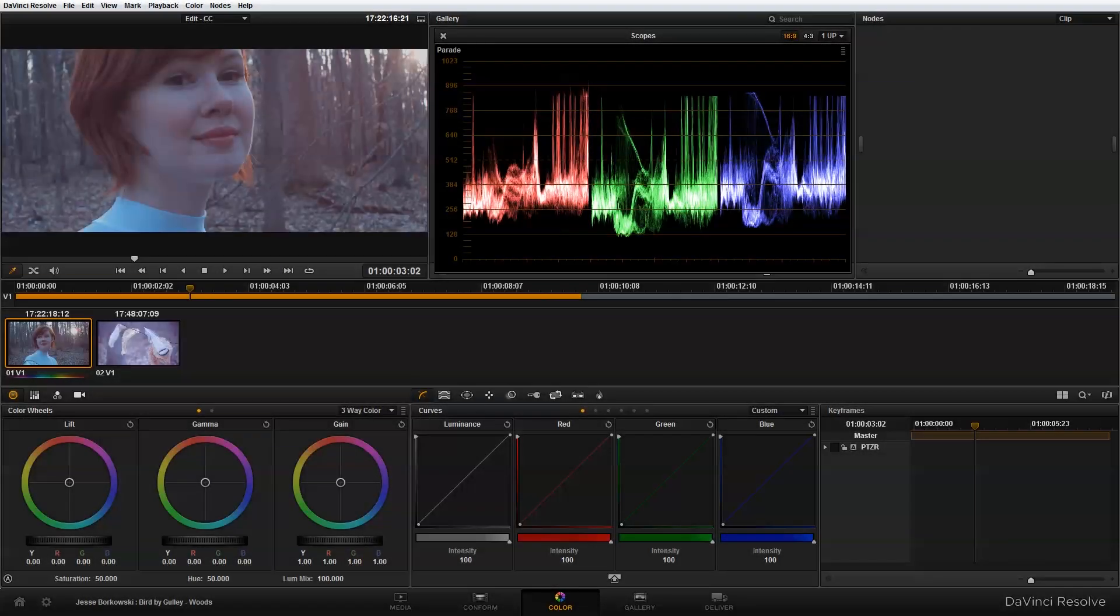Now that we have our project set up, the next thing we want to do is apply our primary color correction and also resize our image. I'm going to do that in our first node.